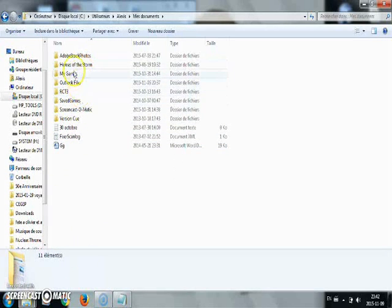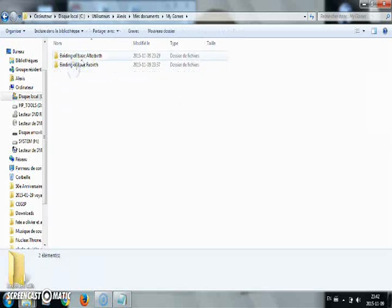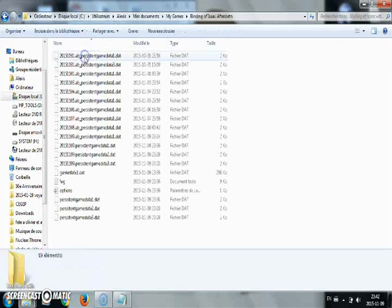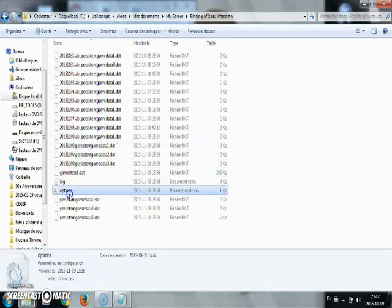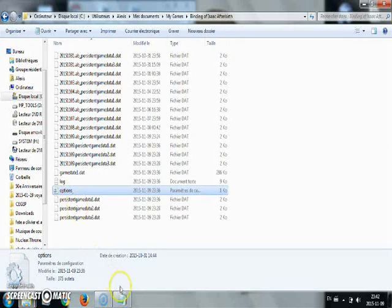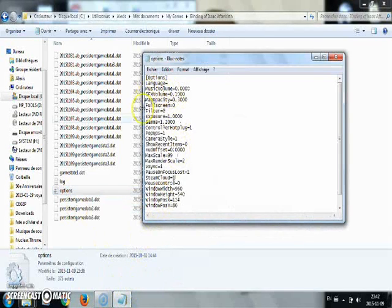Where is it? Yeah, Afterbirth. Okay, now you go to options, you click it, and Steam Cloud, you change it.